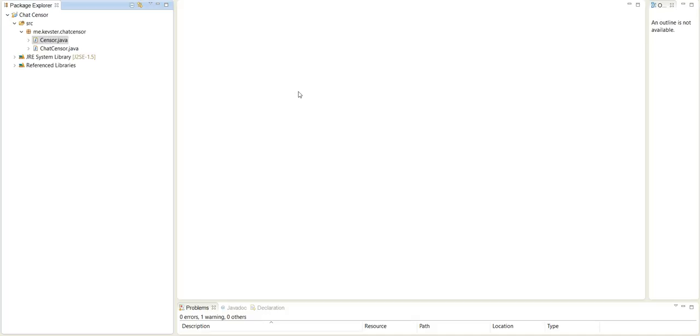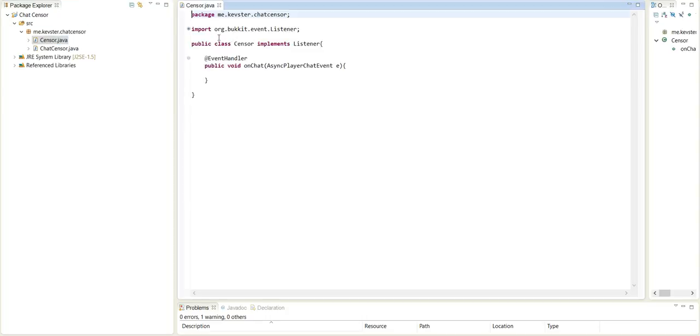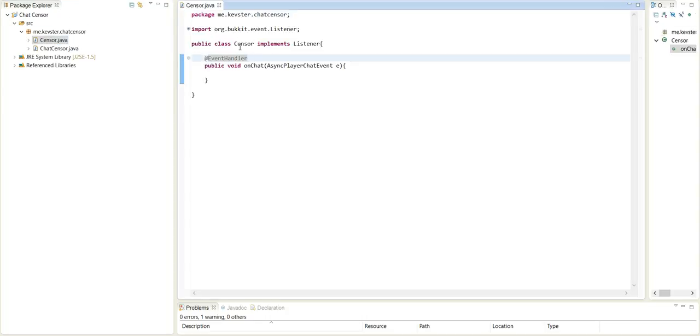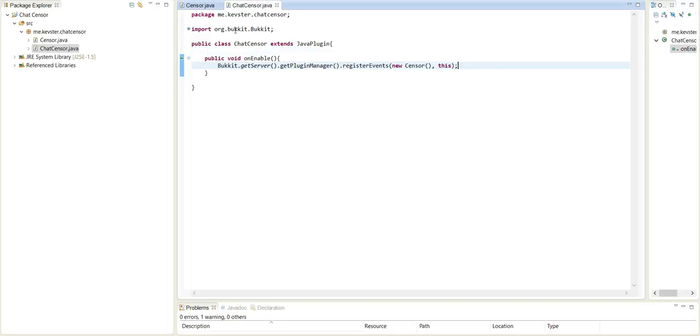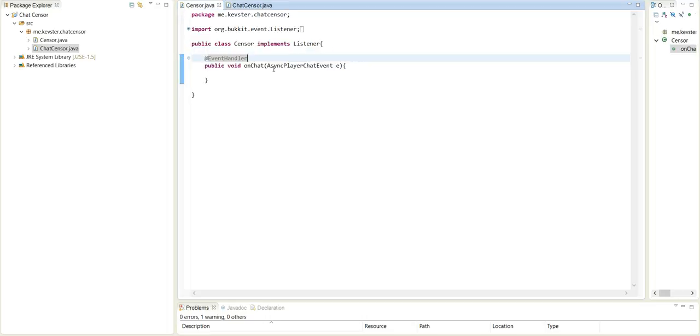Today's tutorial will be about censoring your chat, so restricting people from saying certain words that you do not want them to say. So I have an event class and a main class here. This is just going to register the events and this will be our place where we actually do stuff. So let's get right into it.